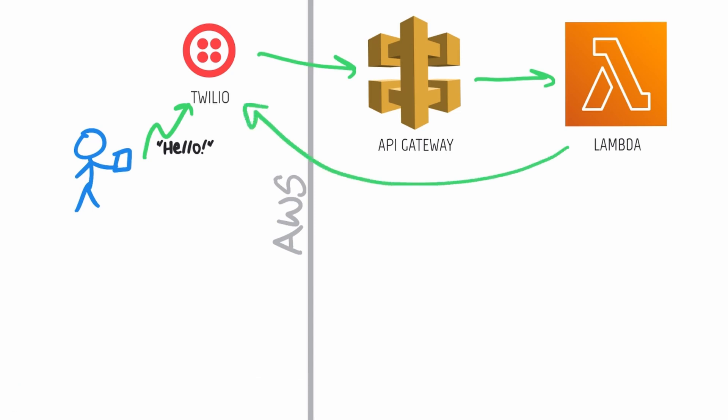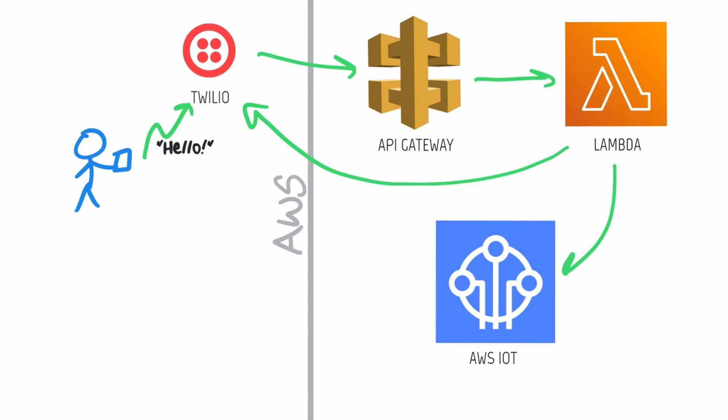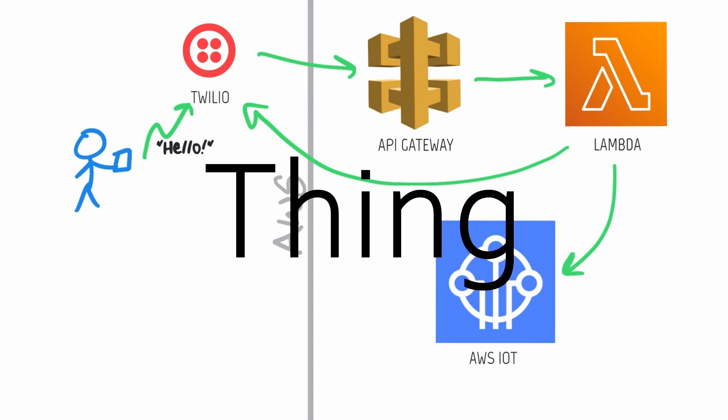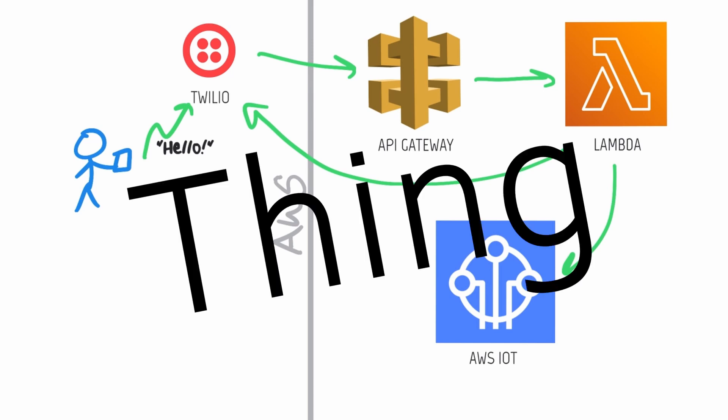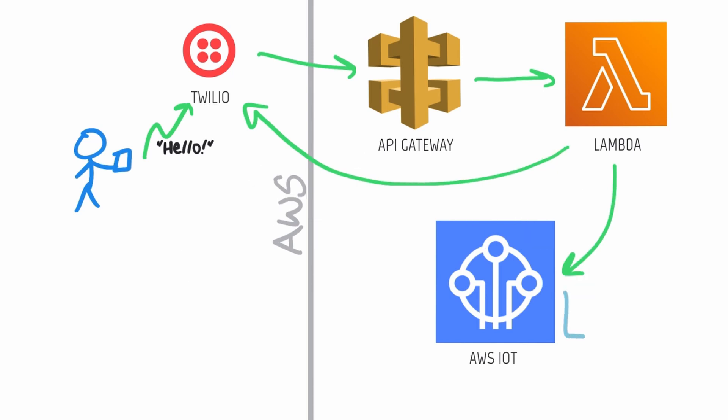Then it makes a call to AWS IoT. I created a thing in AWS IoT which represents the device. The thing has what AWS calls a shadow, which is basically the state of the device, and this is what the Lambda function changes whenever a new message comes in.